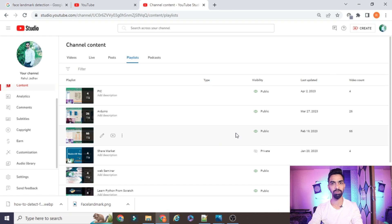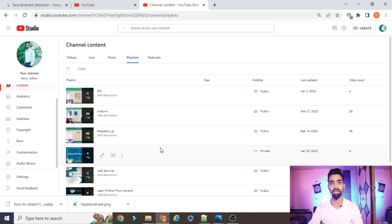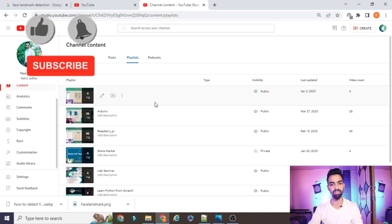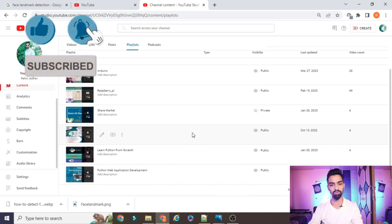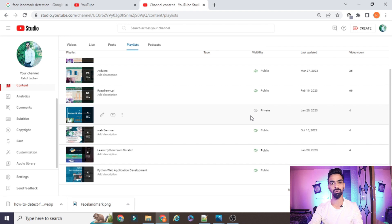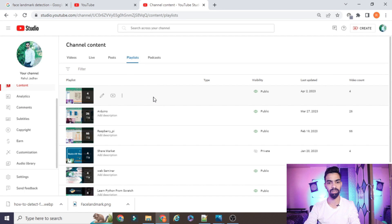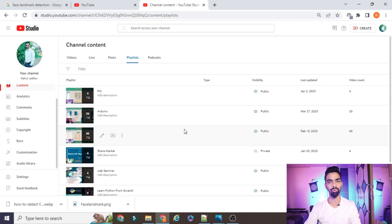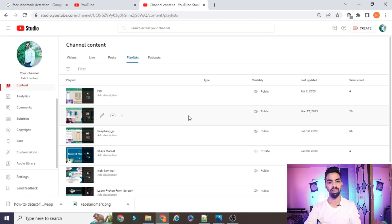Before starting the actual project explanation, I request you to please subscribe to my channel. Up till now I have uploaded more than 66 videos on Raspberry Pi — Raspberry Pi with IoT, IoT with Arduino, and a new series on the PIC microcontroller, plus a Python web application series. All projects and code explained on this YouTube channel are freely available; you don't need to pay anything. Just watch the complete video and follow my process.